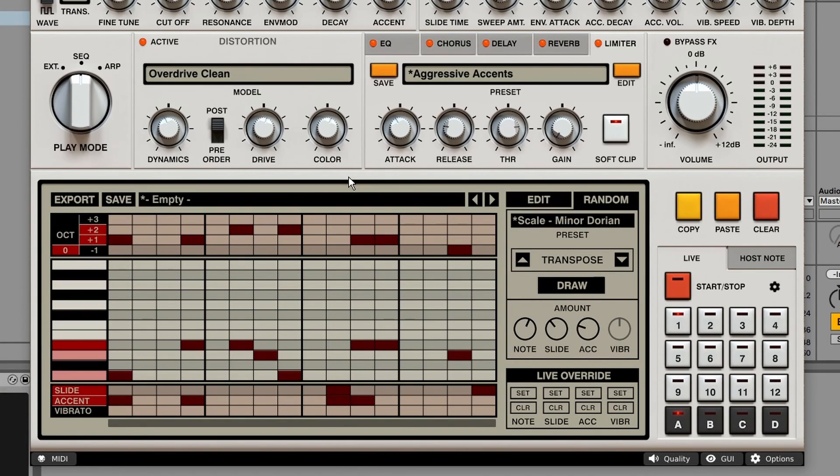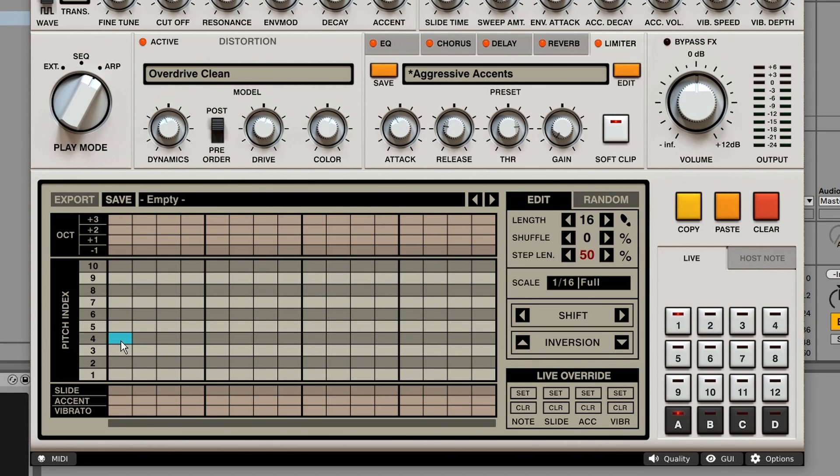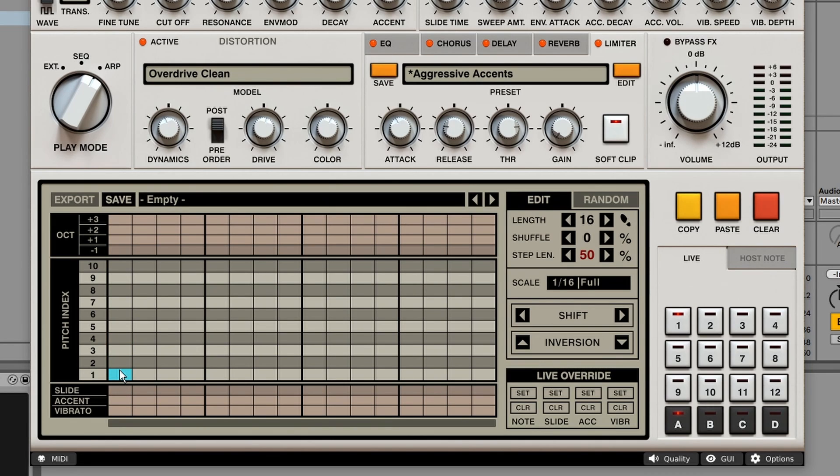We've almost covered the whole plugin. But there's one thing left to do. And that's the arpeggiator mode. And this mode basically works in the same way as the sequencer. But this time we don't get pitches to choose from, but note indexes. Meaning if you press three notes at the same time on your keyboard and only fill the pattern on index 1.